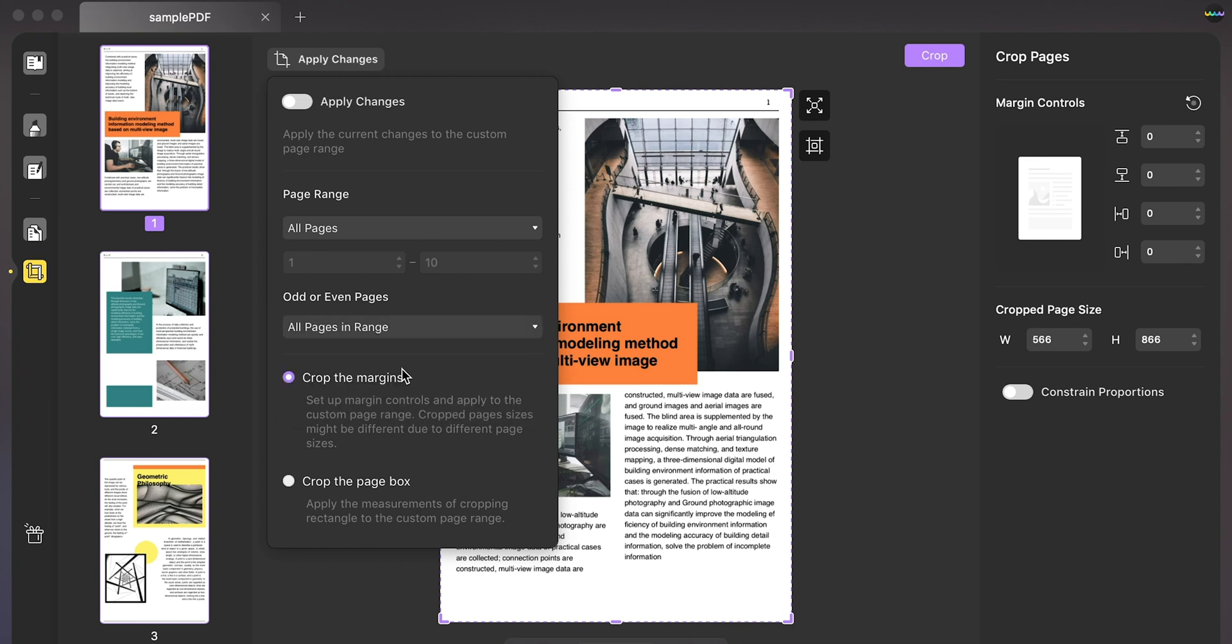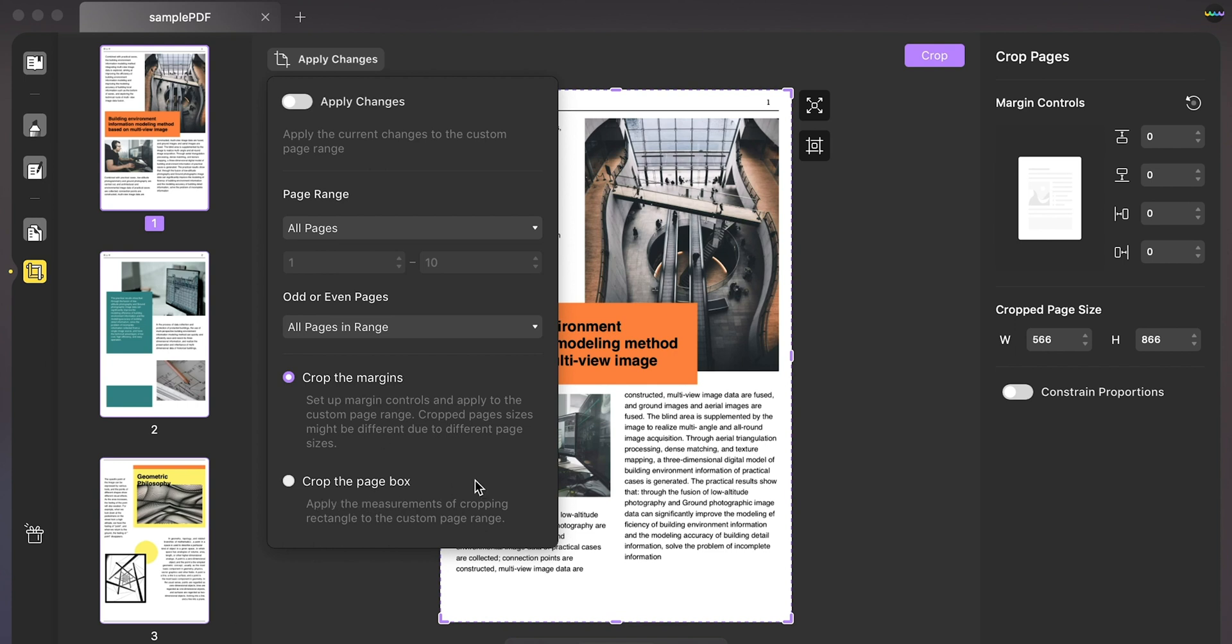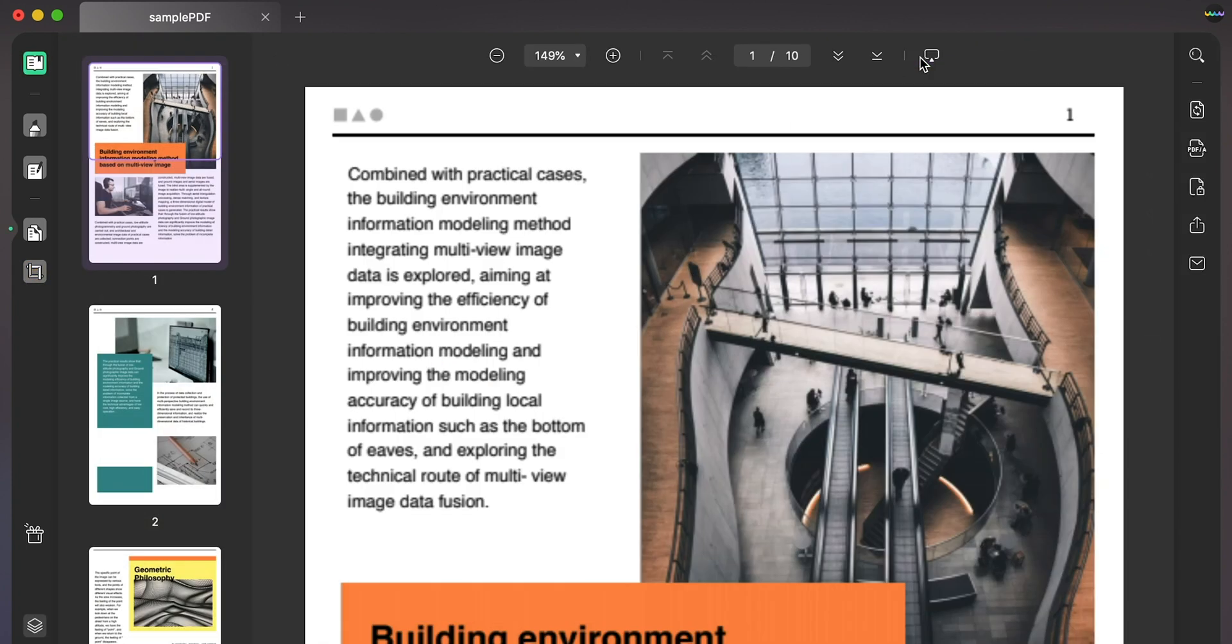Along with that, you can crop the margins or crop the page box as you need. Once done, click on crop on the top right to execute the process.